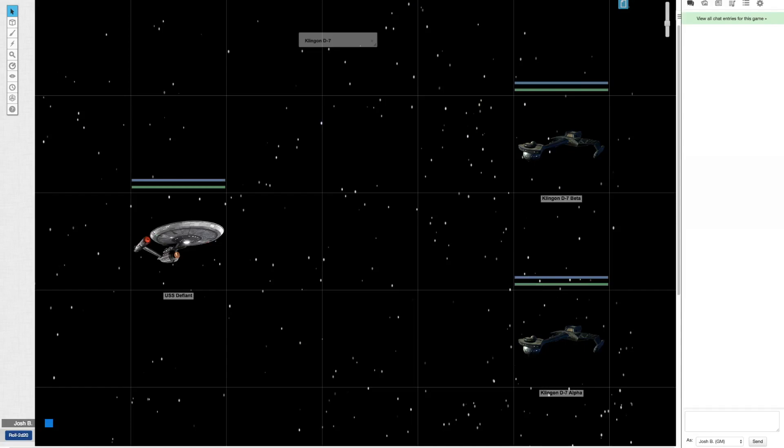What this does is it pulls stats from the NPC ship character sheets and also gives you a prompt for adding threat to increase the number of crew dice rolls. I'll just show it in action, and then I'll walk you through how I have all this set up.